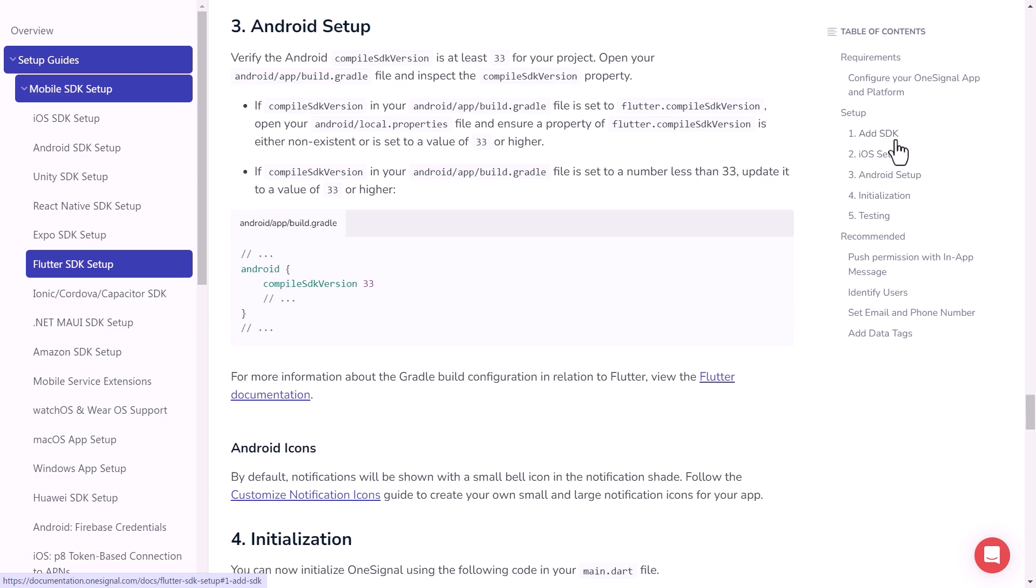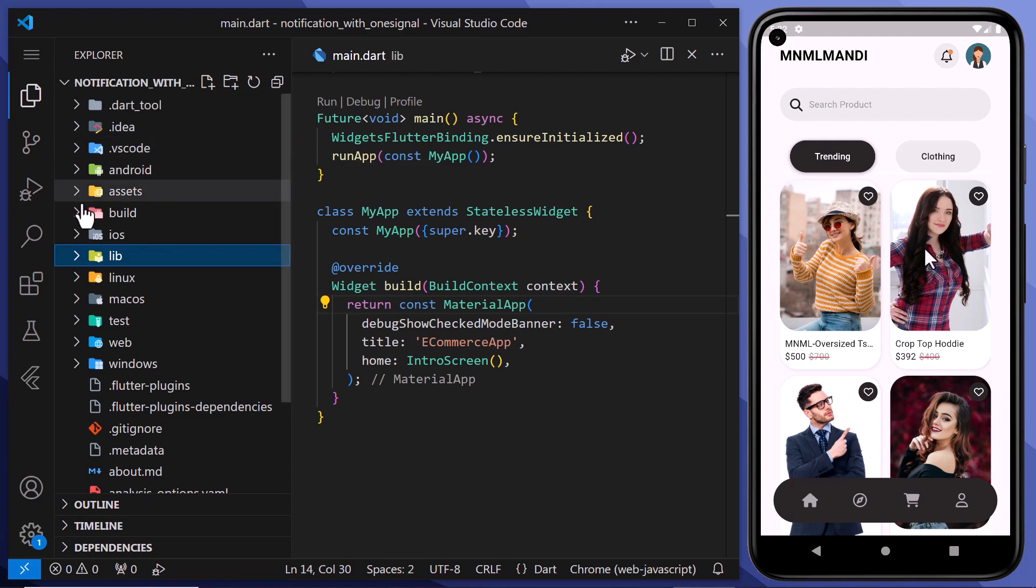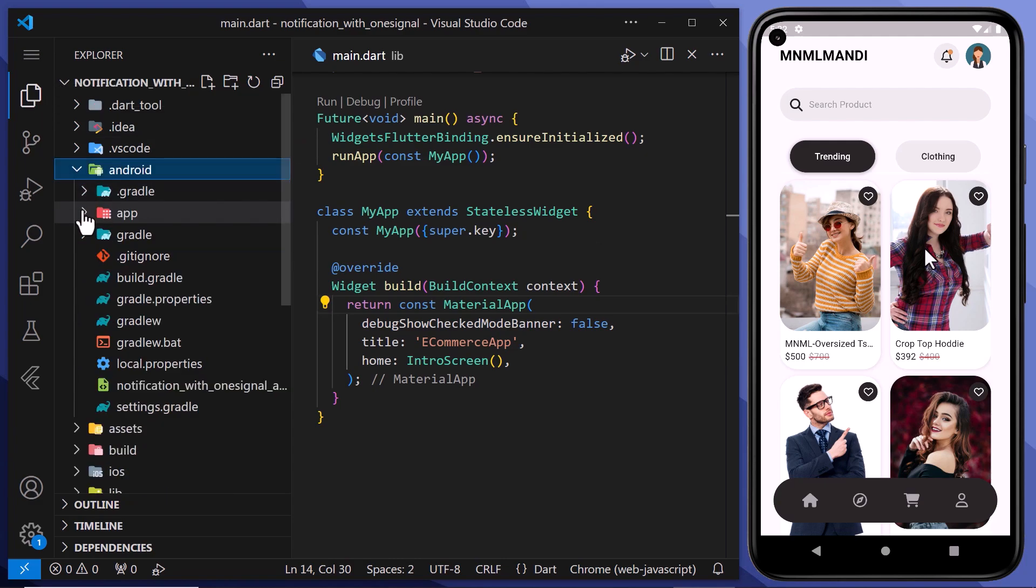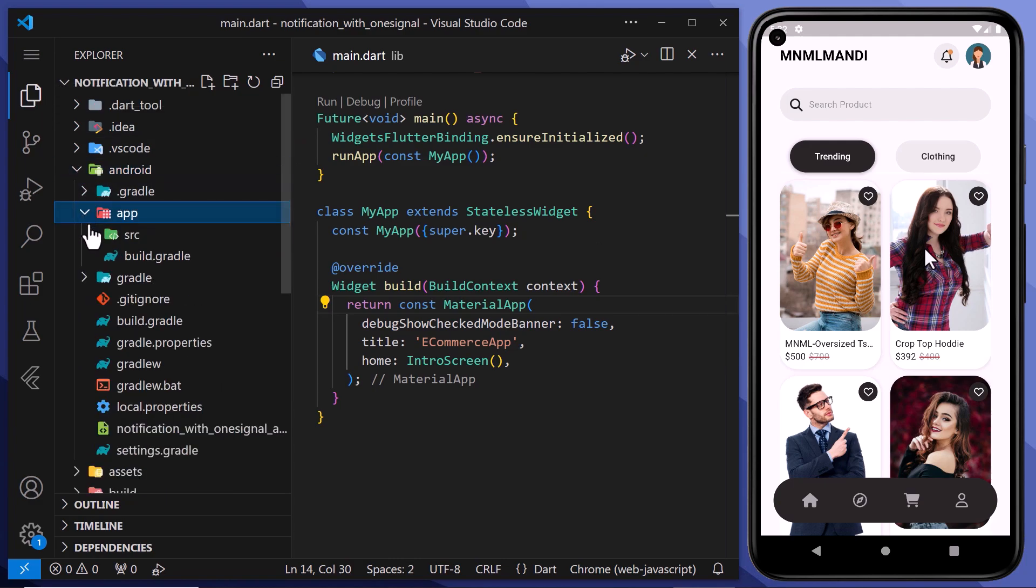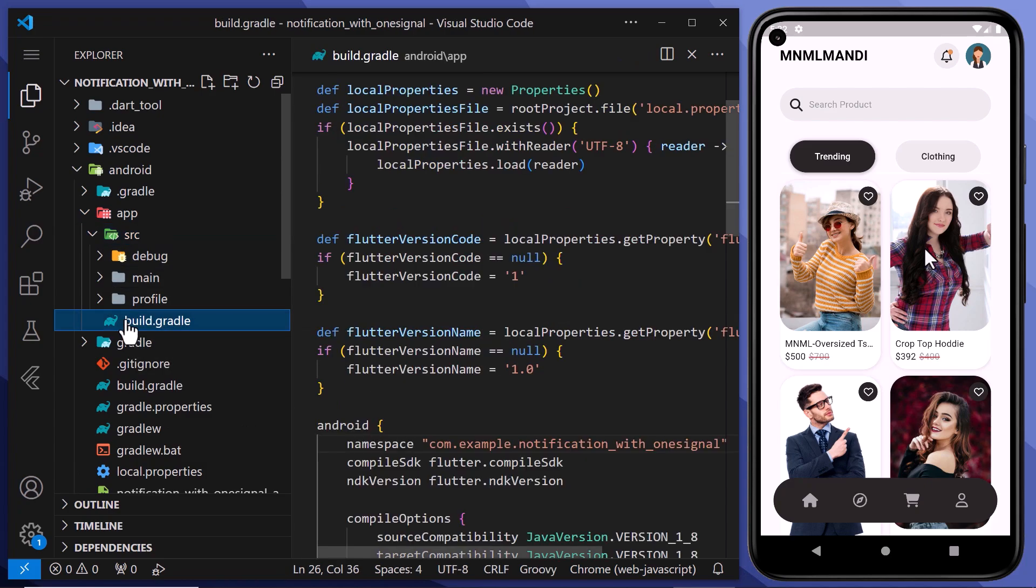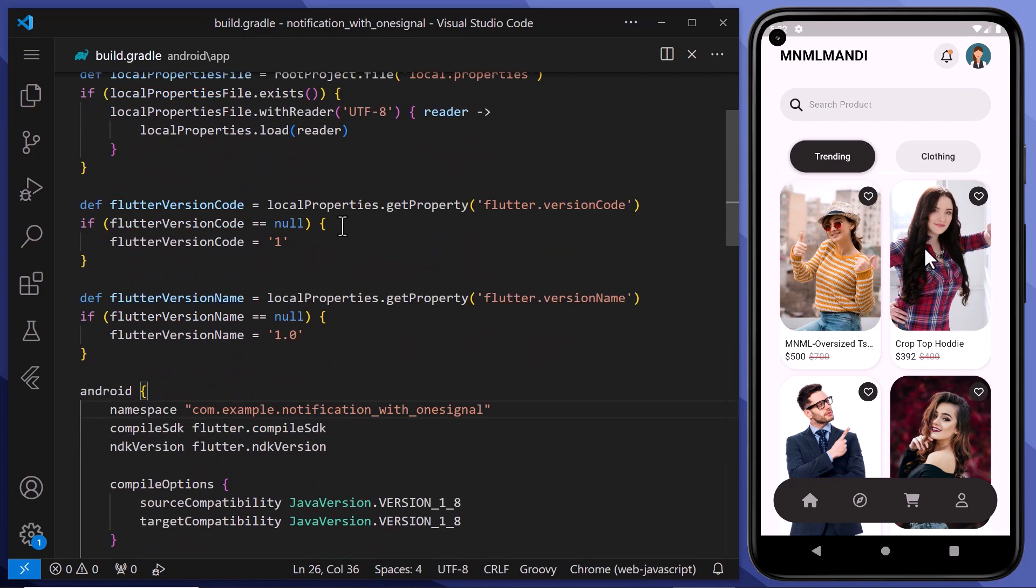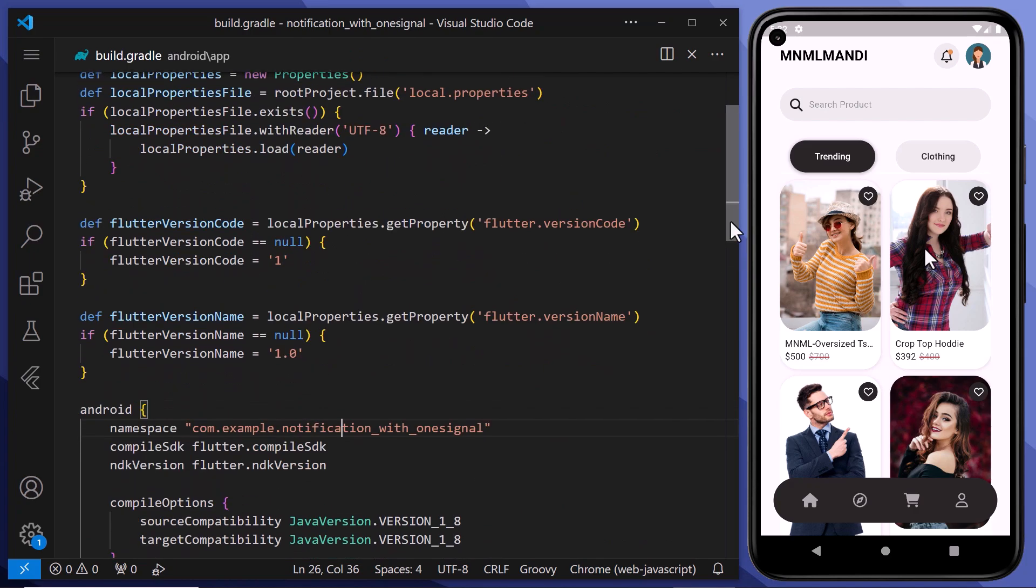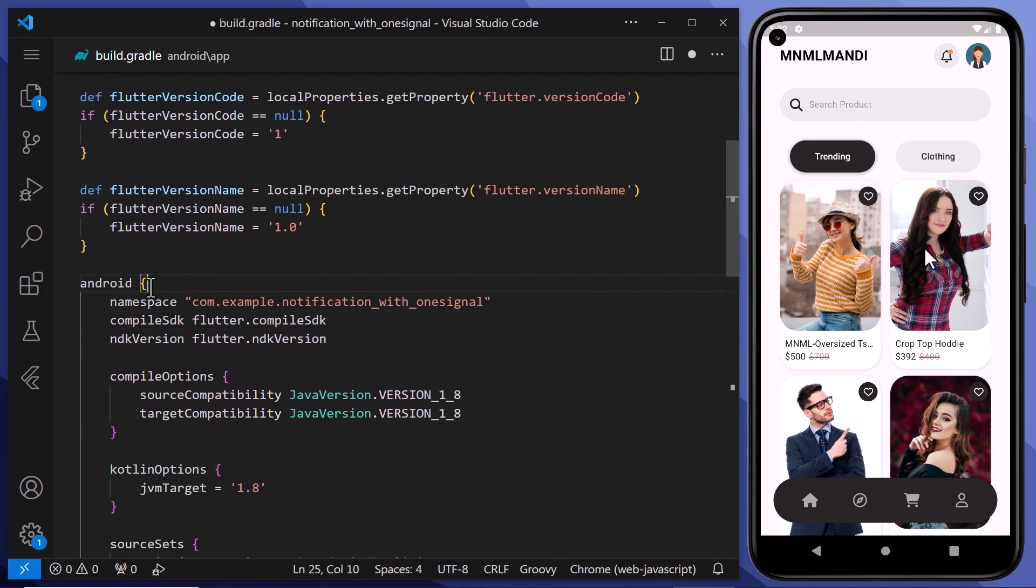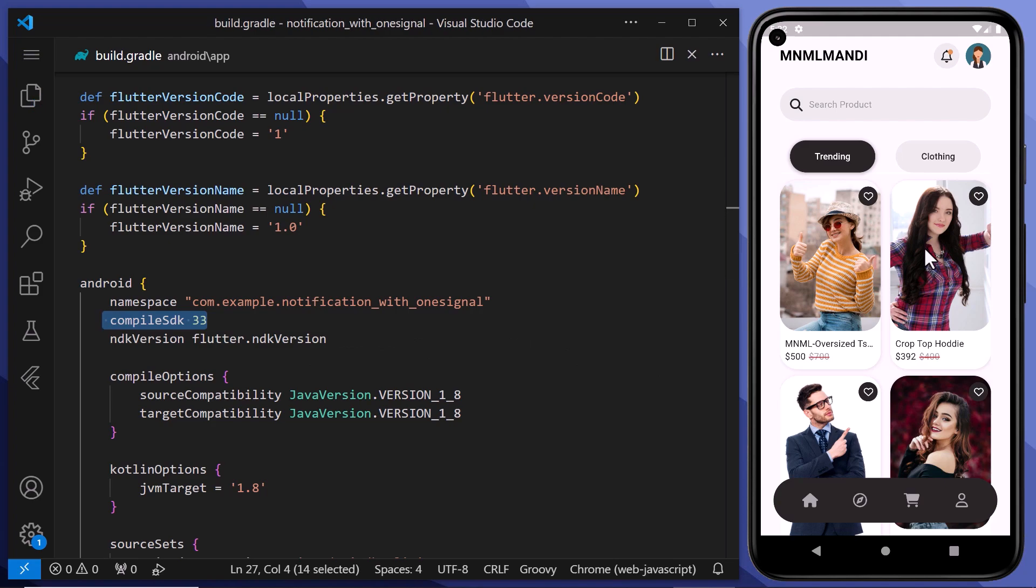In this tutorial, we will be focusing on Android, therefore we will open up our project, and here we will go to the Android folder, then the app folder, and lastly we will go inside the source folder. Here you can see that we have the build.gradle file where we have to make some changes, therefore we will open it, and here if we scroll down a little, here we have to set the compile SDK version to 33. And with this, we are done with the configuration for the Android platform.